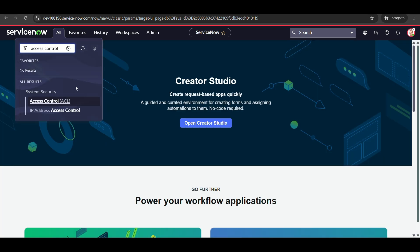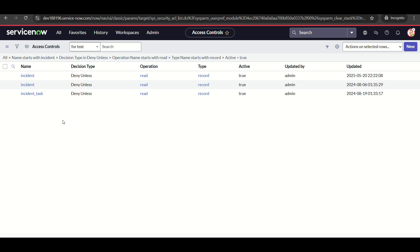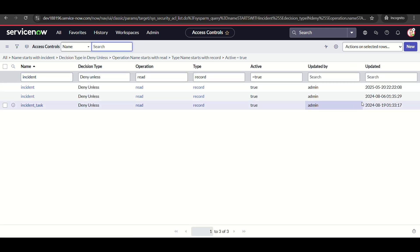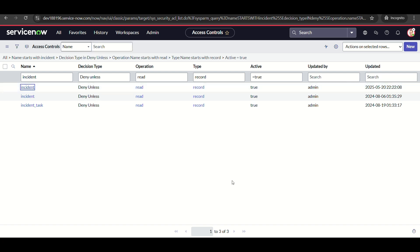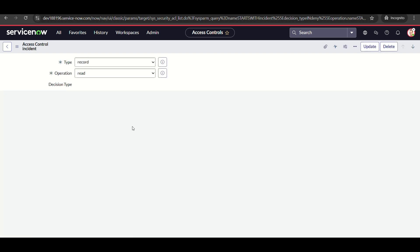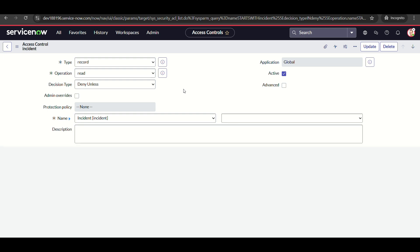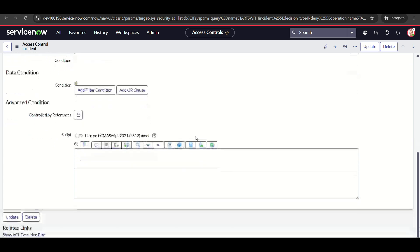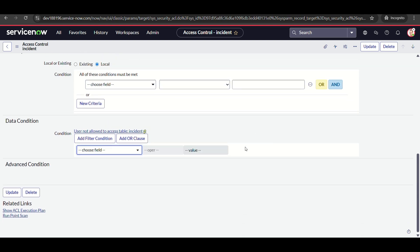Now let me show you how to achieve the same thing via script, because interviewers often ask for the scripting approach specifically — probably to check scripting knowledge. I'll remove the data conditions, click Advanced, and write the conditions in script.